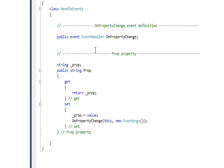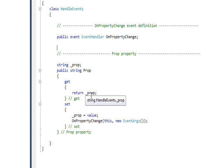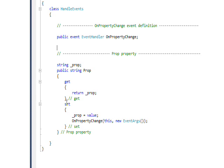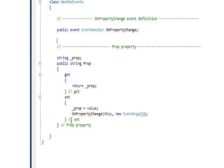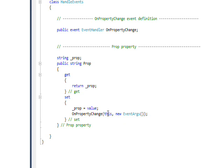We also need to define a property. This is where having seen my tutorial on defining properties and my tutorial on defining delegates will come in handy. Basically, this property is defined with a private variable called underscore prop. It has a get that just returns underscore prop and a set that just sets underscore prop - the two accessors.